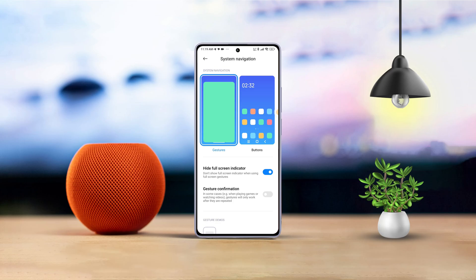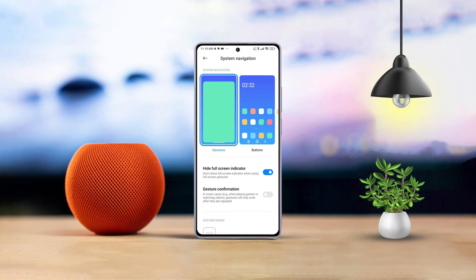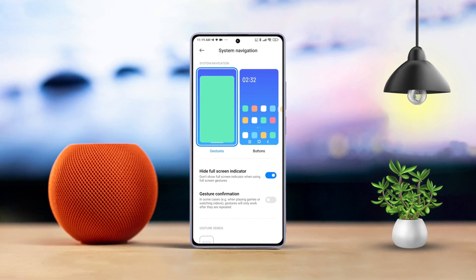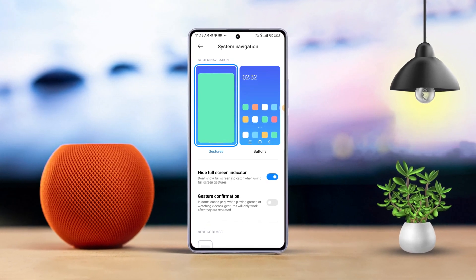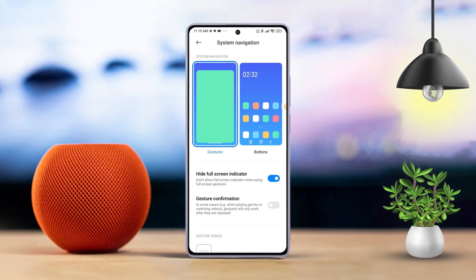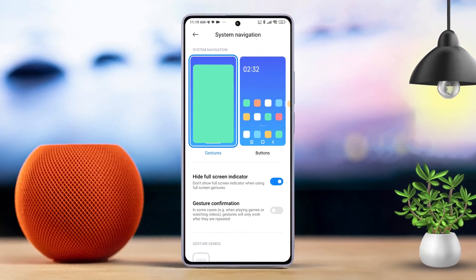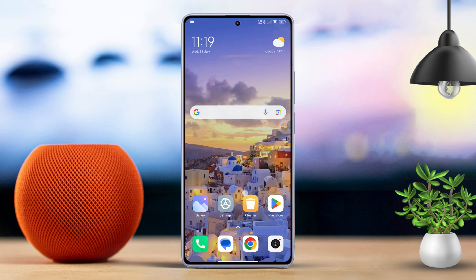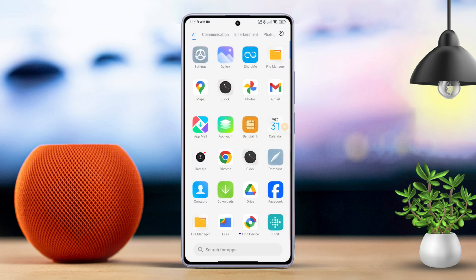Hey there! Ever find that annoying full-screen navigation indicator getting in the way on your Xiaomi device? No worries! Today, we will walk you through the steps to hide it, so you can enjoy a cleaner, distraction-free interface on your Xiaomi phone. Let's get started!